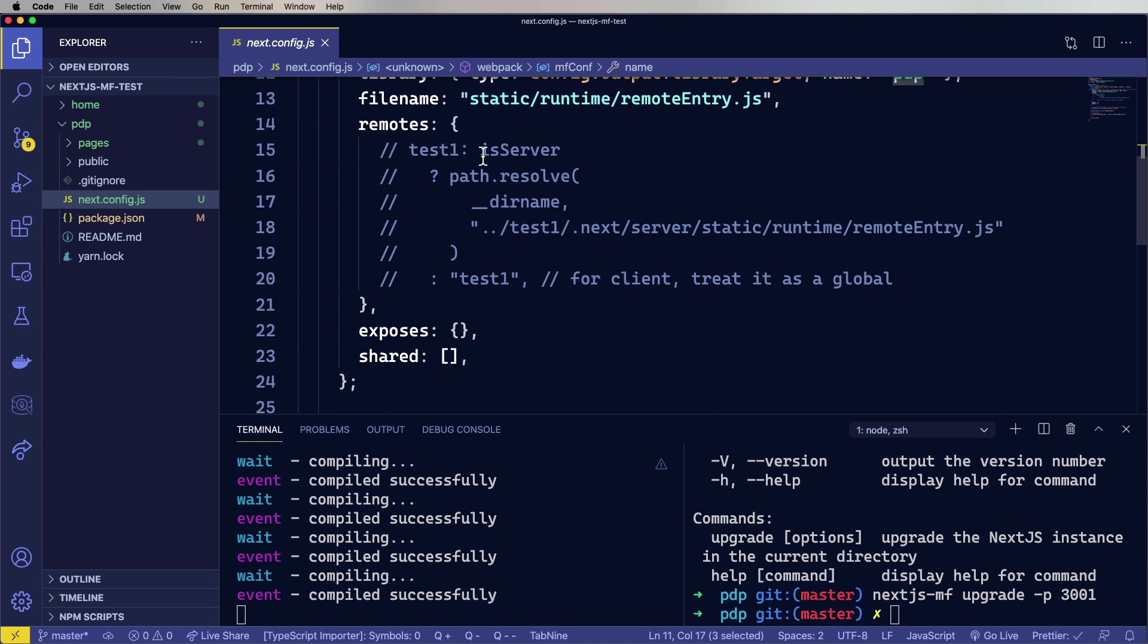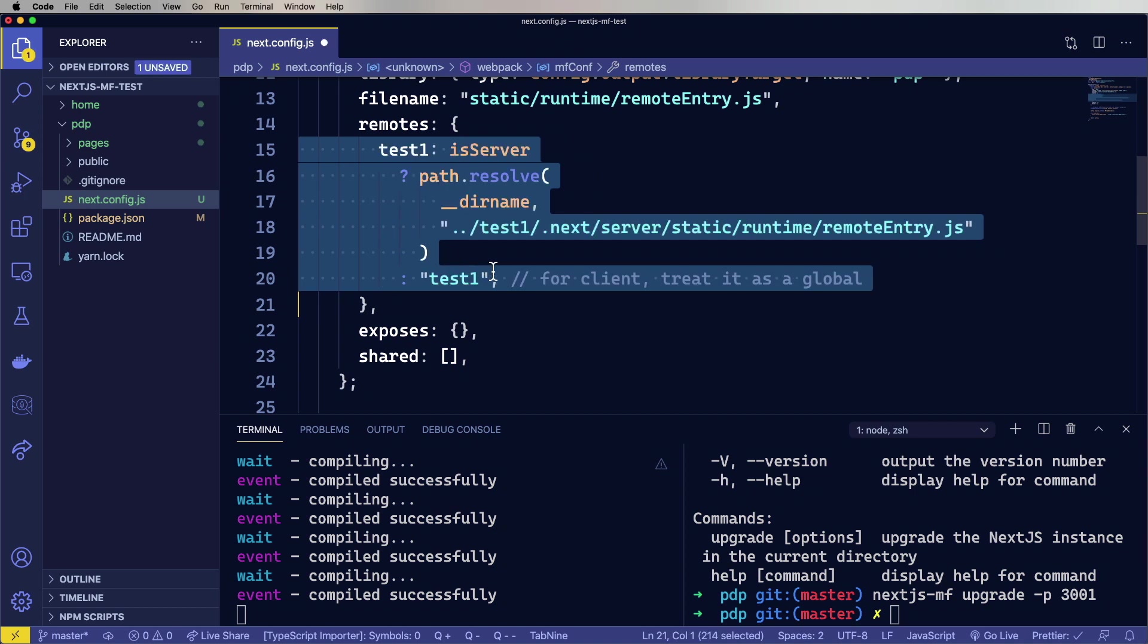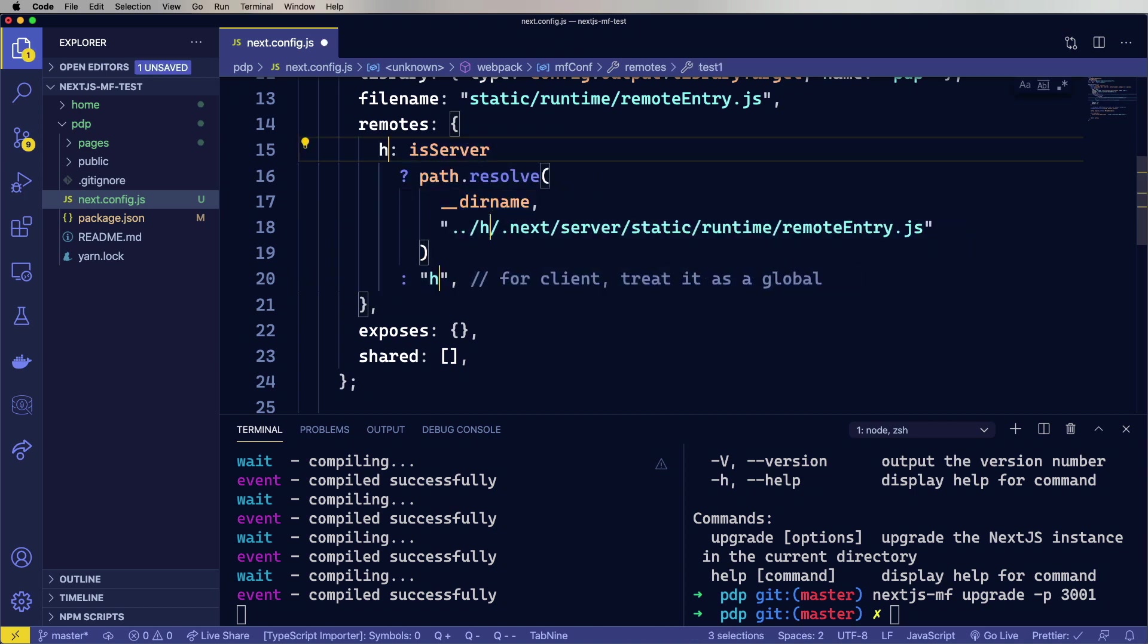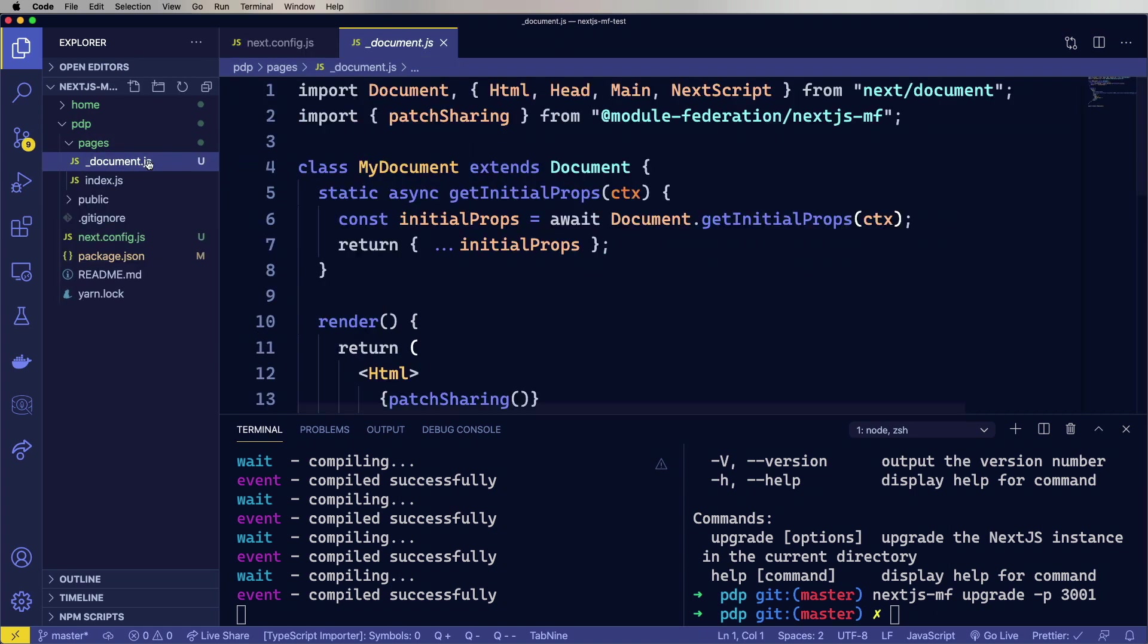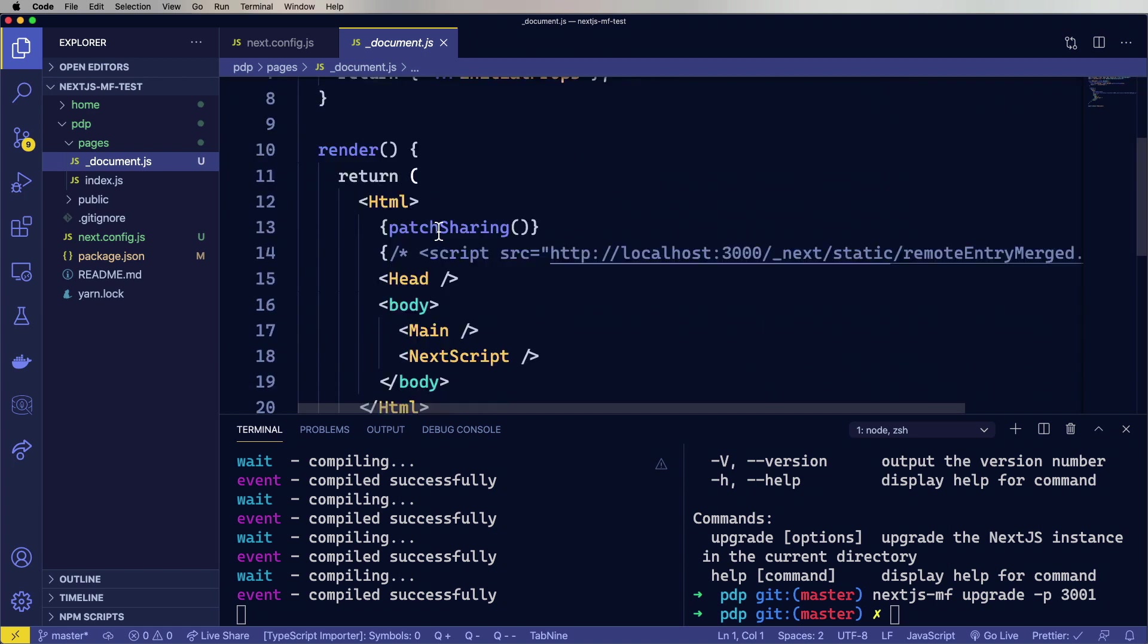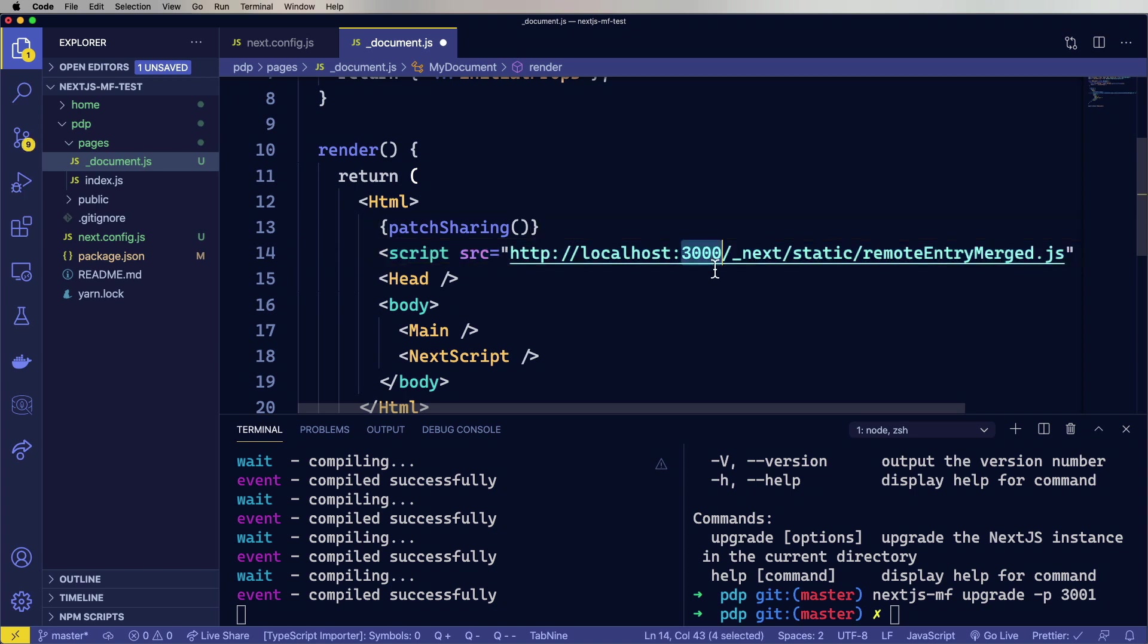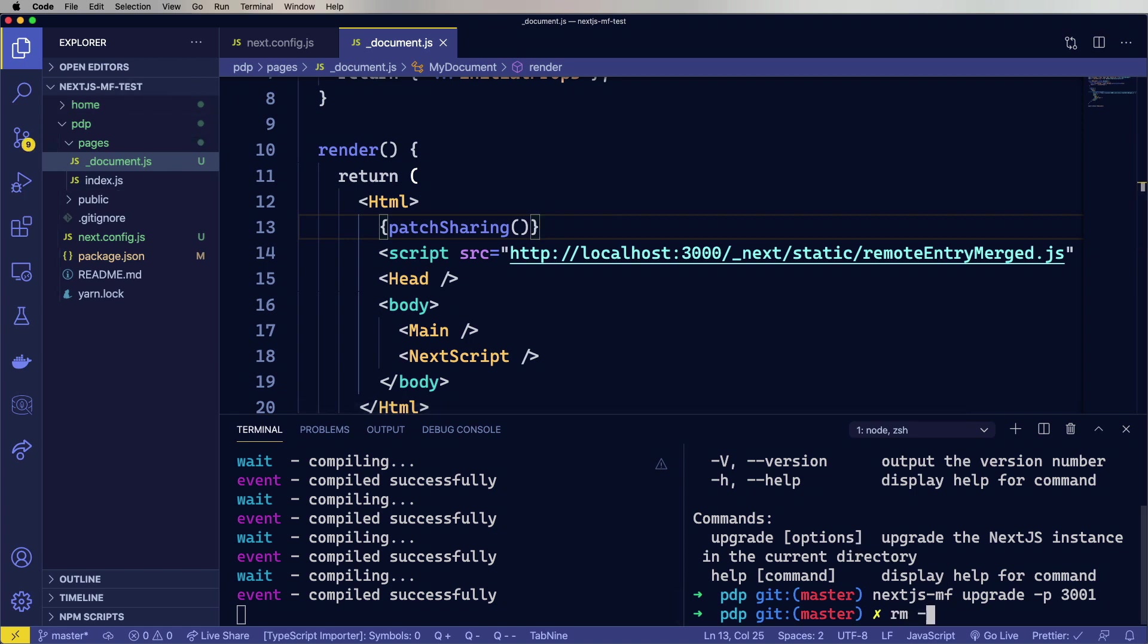It's added a remote, but it's commented out. So actually let's uncomment that and then change this to home, because we are going to use it as a remote. And it's also added a document. Great. And thankfully it's added a script tag in there. Let's uncomment that out. And that actually is right because it's got the right port number.